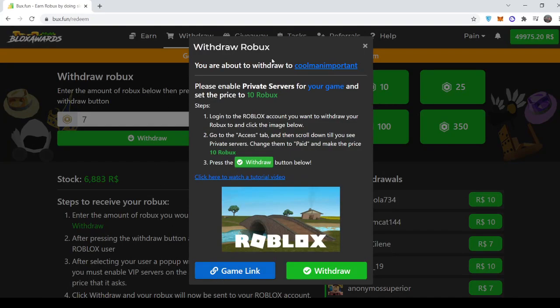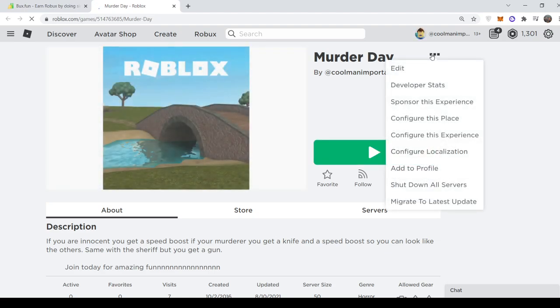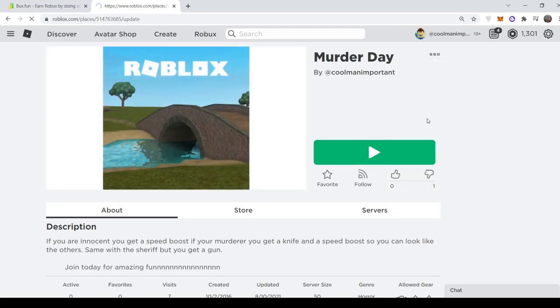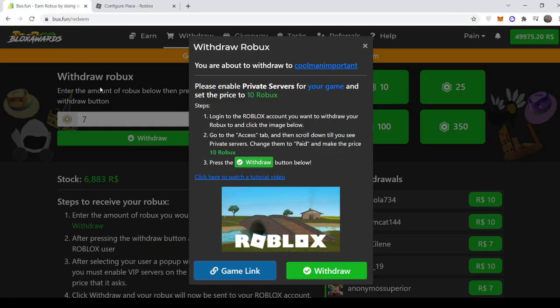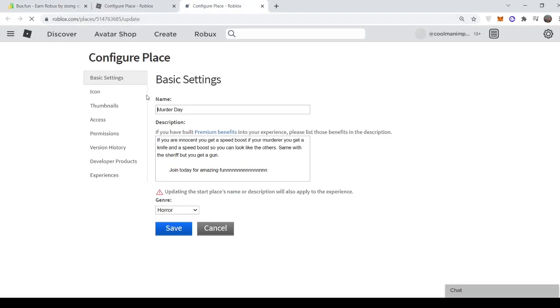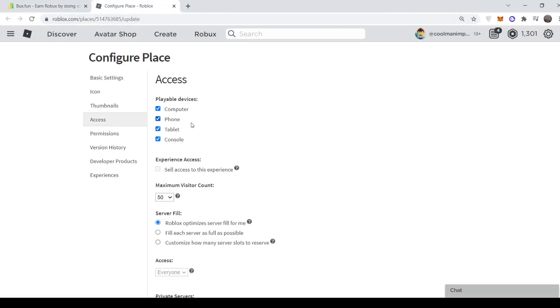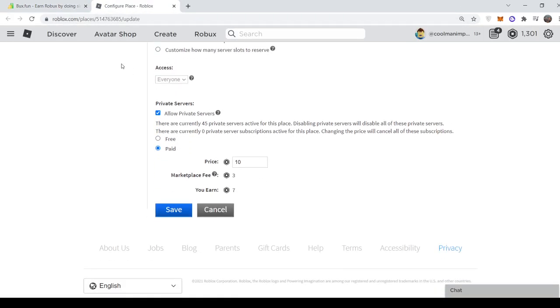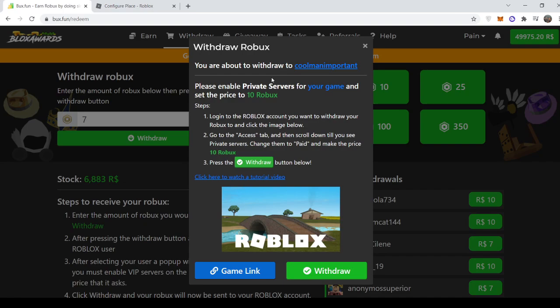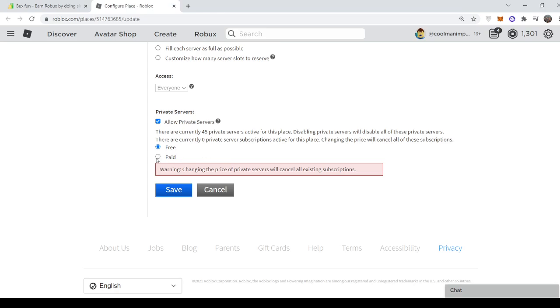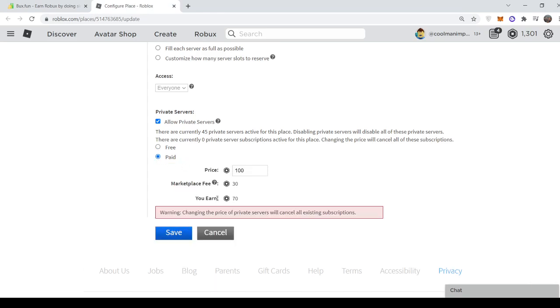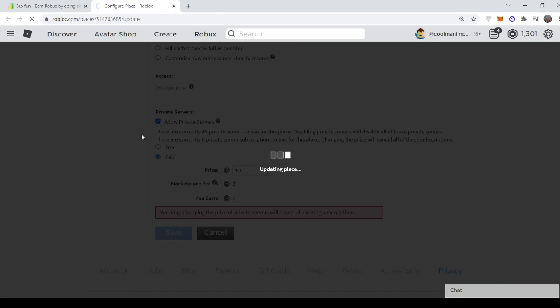So basically the website will tell you everything to do. It tells you you're going to cash out to Discord. And you make sure your price is 10 Robux. So to do that, you press game link. It will take you straight to your game. Then you just want to press configure this place, go to access. Then it gives you a given price, so 10 Robux. Type that in. So for example, I've already done it. So make paid 10 Robux, save.